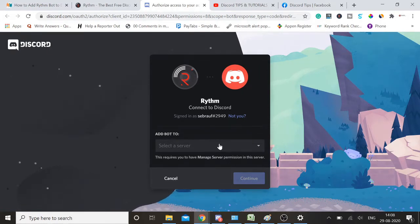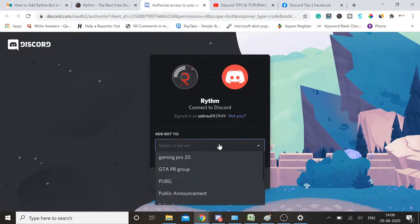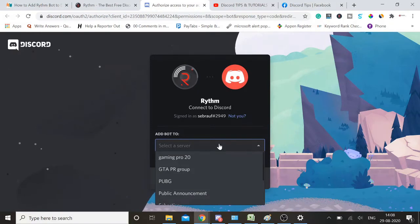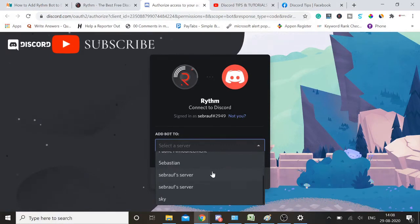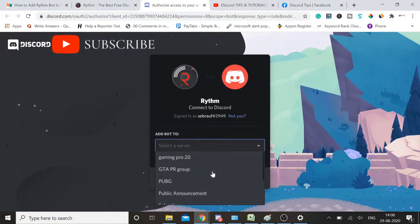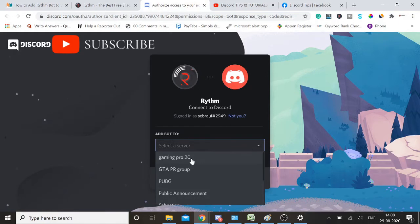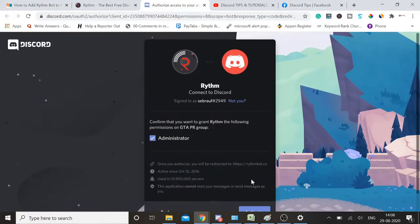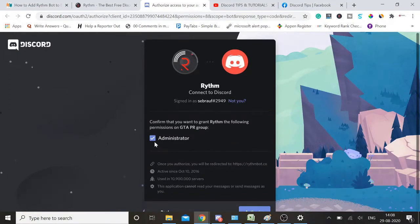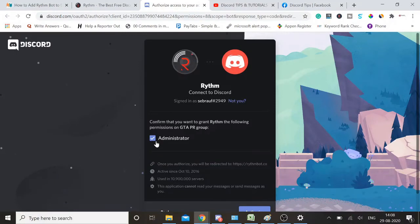Now you might have multiple servers, so you need to choose one where you want to add this bot. I'll go with any one of them, let me go with this one. Click continue.